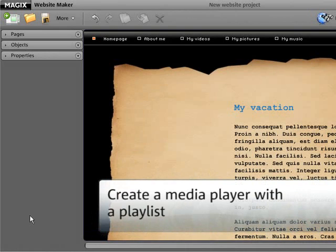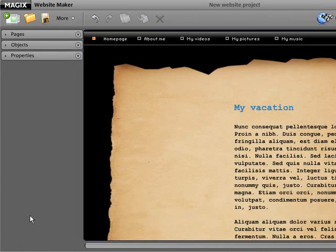Add impressive slideshows or videos with Website Maker or create exciting music playlists that feature your favorite songs.